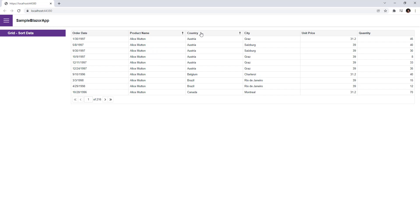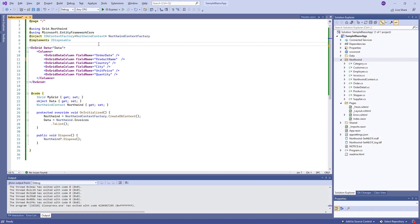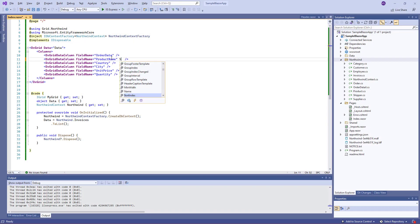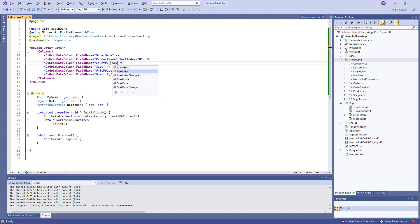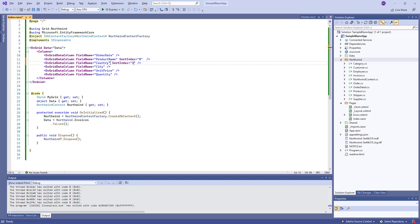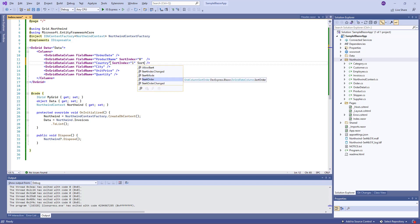You can also specify initial sort settings. I specify sort indexes for two columns. For the country column, I also specify the sort order, descending.